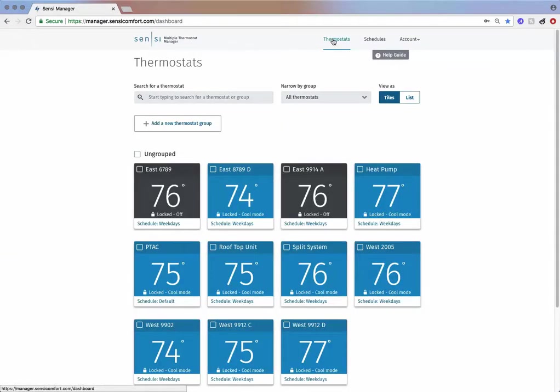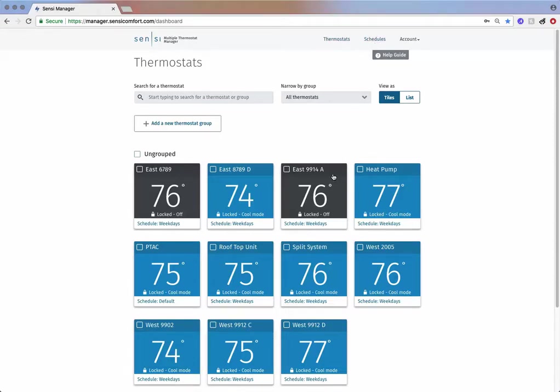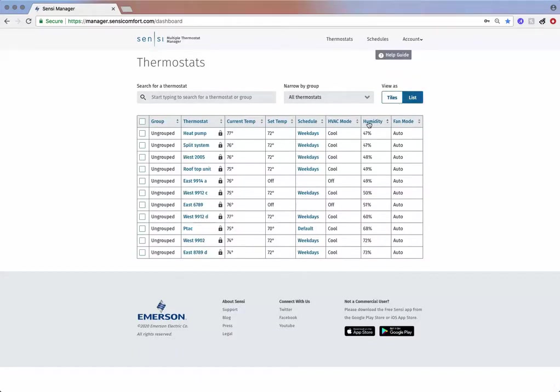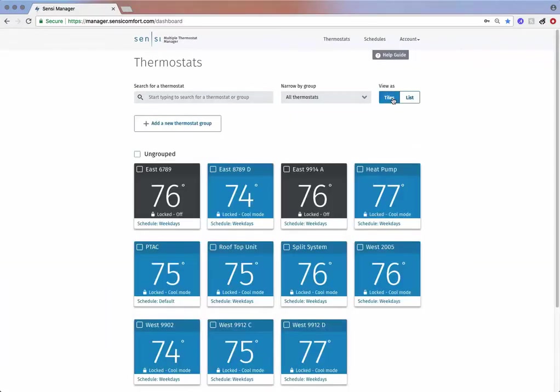At the top you will find navigation for thermostats and schedules. Below you will see the tiles that represent the thermostats on your account. We also have a list view that provides a spreadsheet style interface. You can sort by humidity, current temperatures, and more.